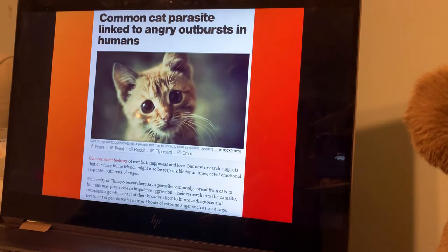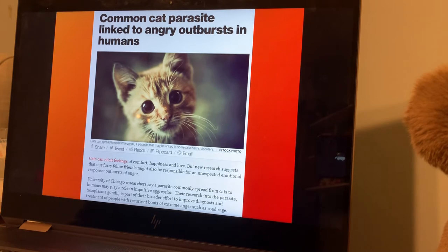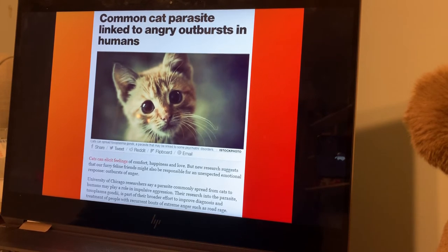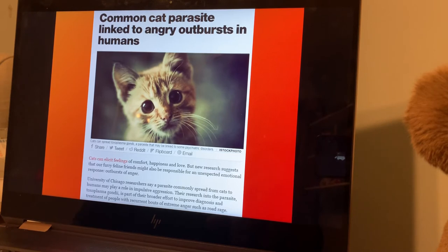We've already talked about the toxoplasmosis parasite — the protist that infects our brains. It's transferred through the fecal matter of cats and mice and so forth, and how it can cause behavioral changes in their hosts. Really, really crazy stuff.